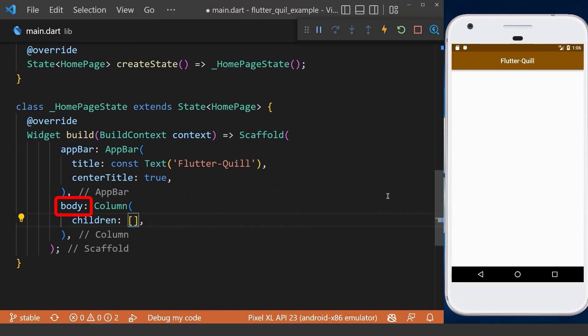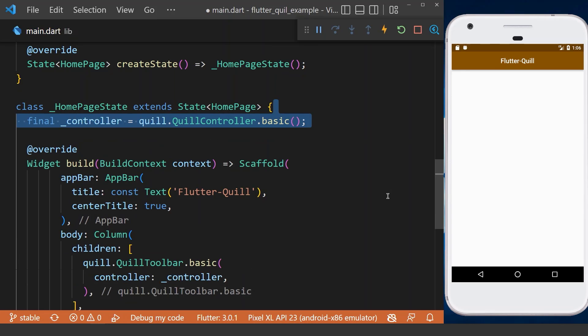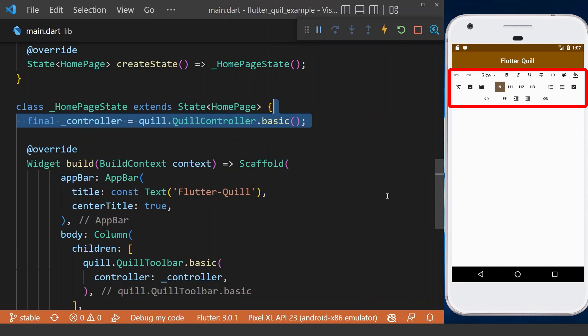Next, inside the scaffold body, we create a basic Quill toolbar with the help of its controller. Therefore, we need to initialize it in the above. This toolbar includes a list of tools and features which can be applied on a text in our text editor.